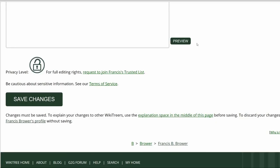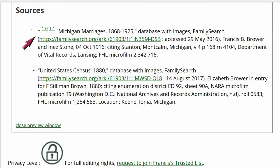Now click on the preview button to check your work. The numbered reference in the biography is now properly showing in the sources section.